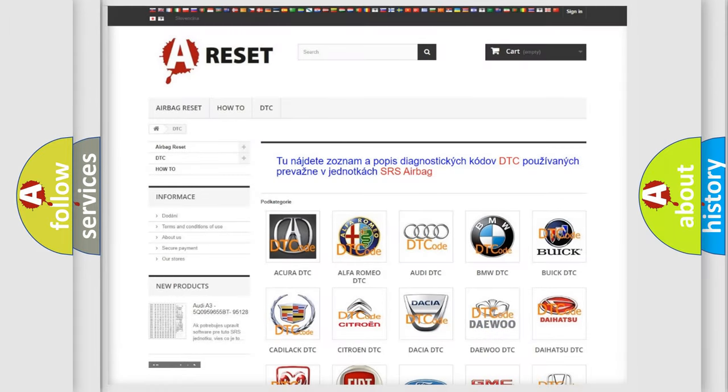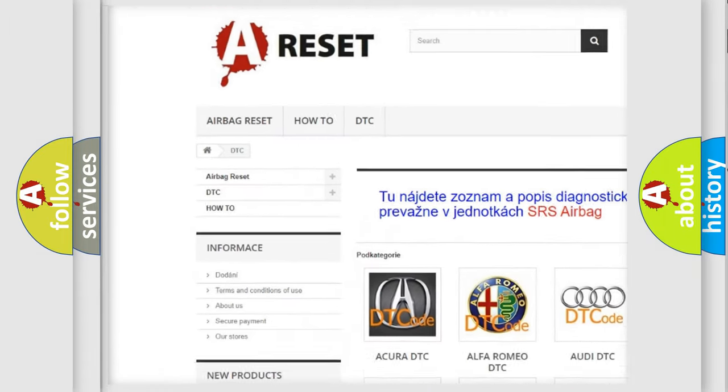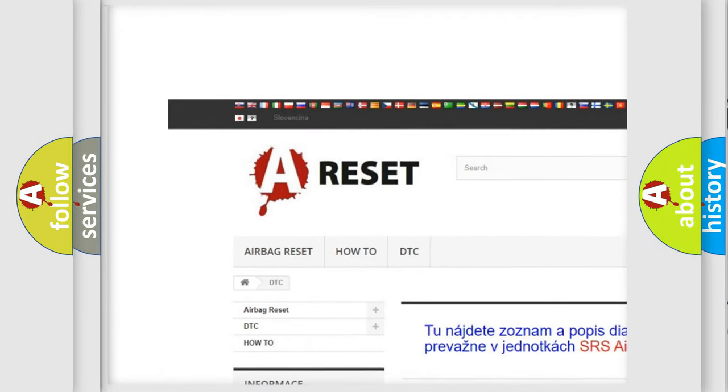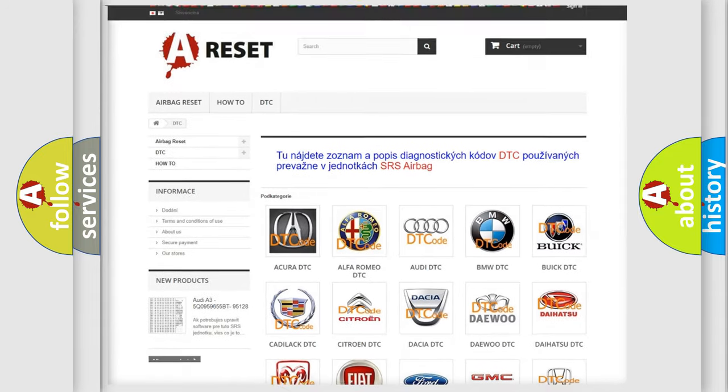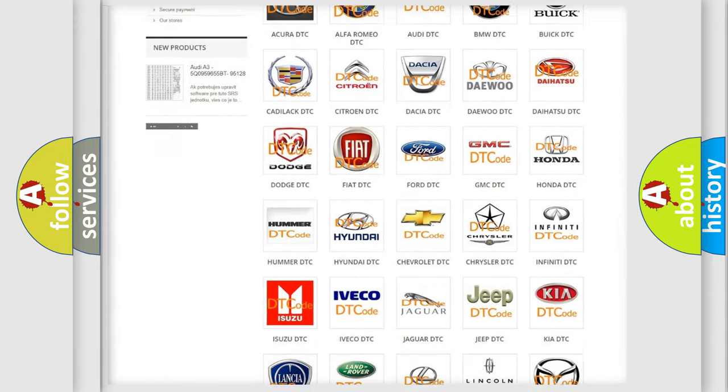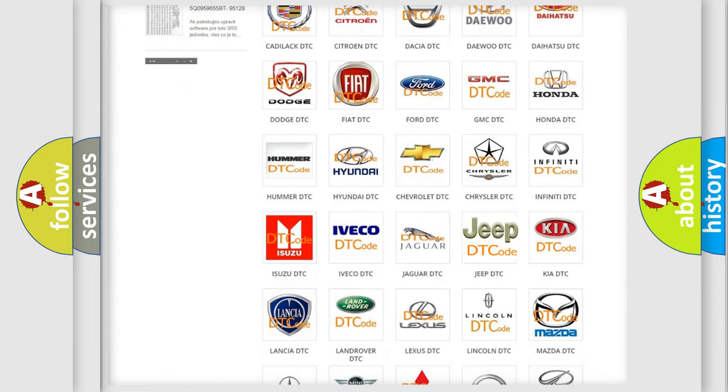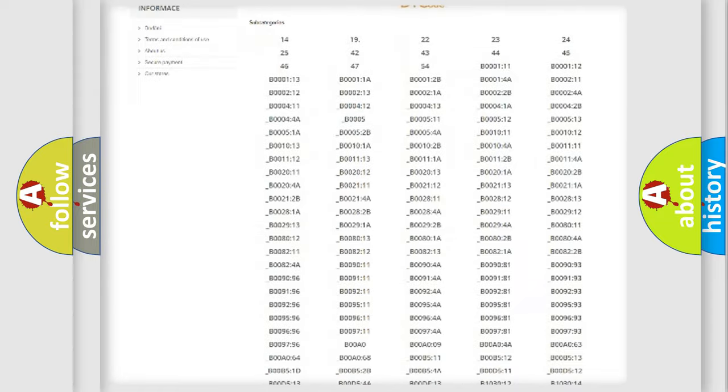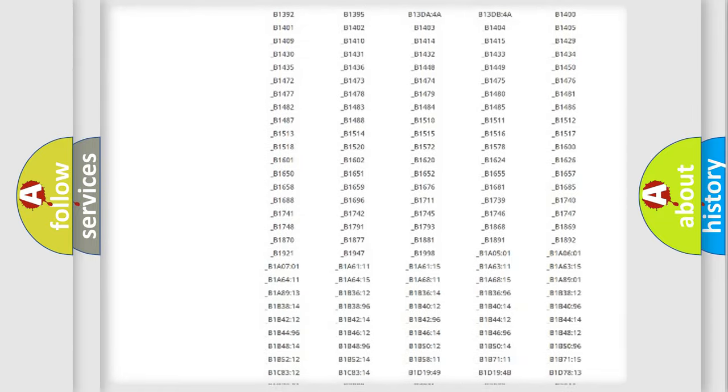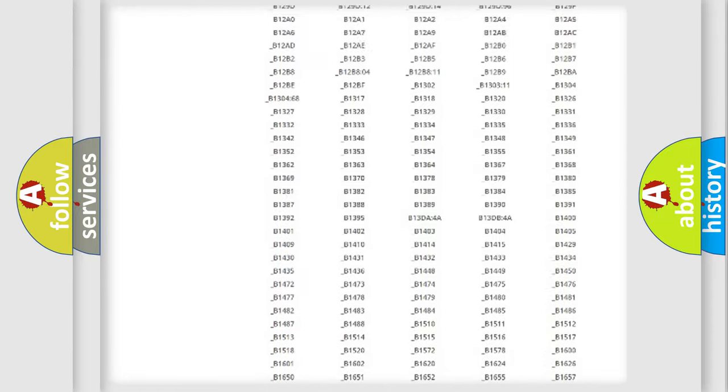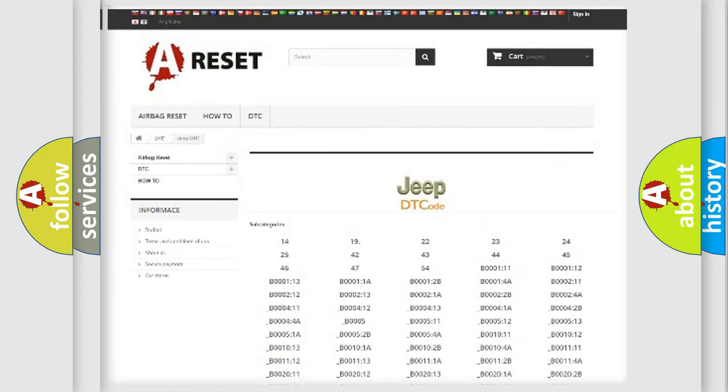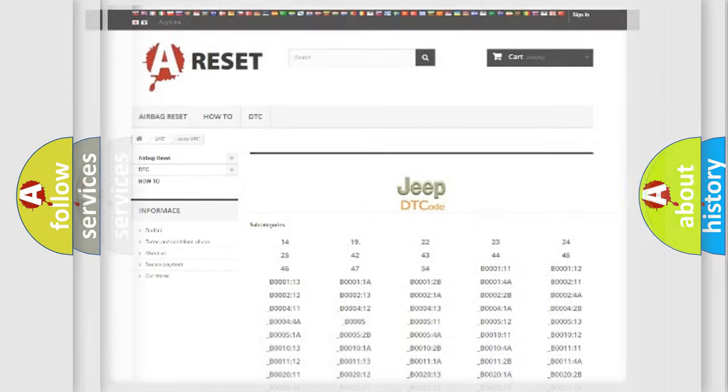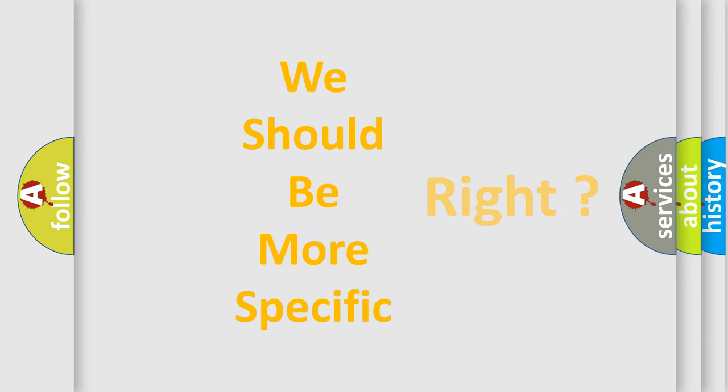Our website airbagreset.sk produces useful videos for you. You do not have to go through the OBD2 protocol anymore to know how to troubleshoot any car breakdown. You will find all the diagnostic codes that can be diagnosed in Jeep vehicles and many other useful things. The following demonstration will help you look into the world of software for car control units.